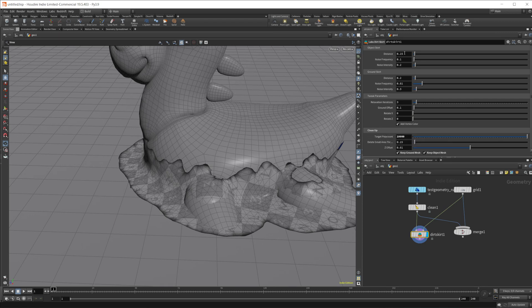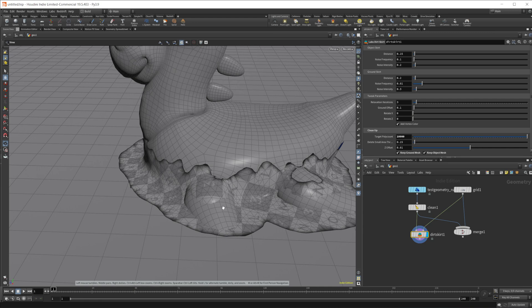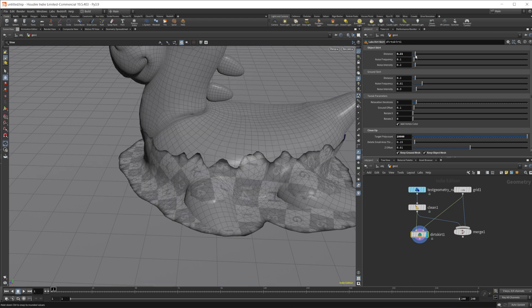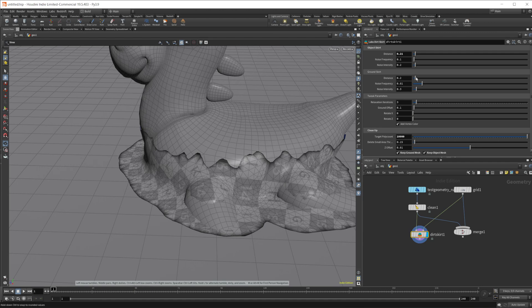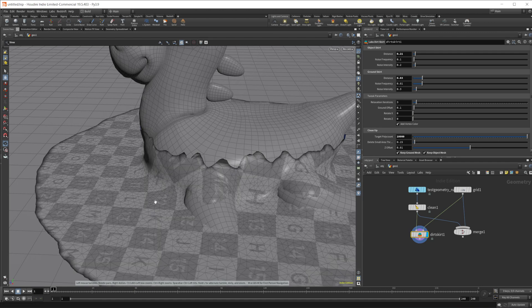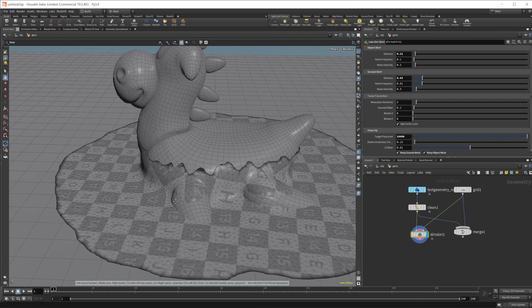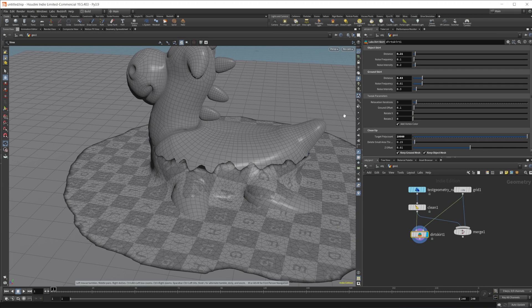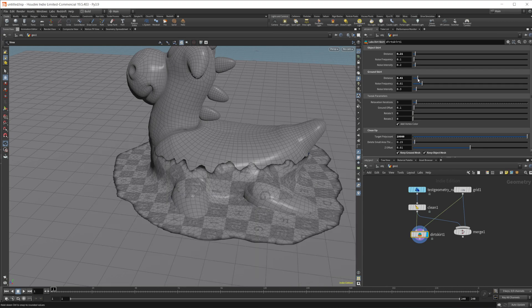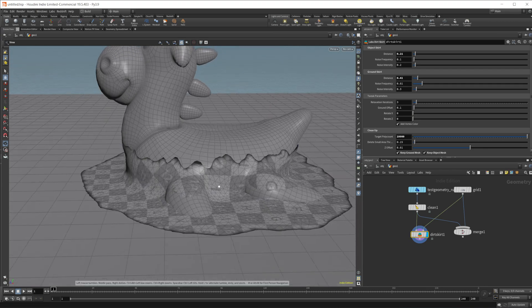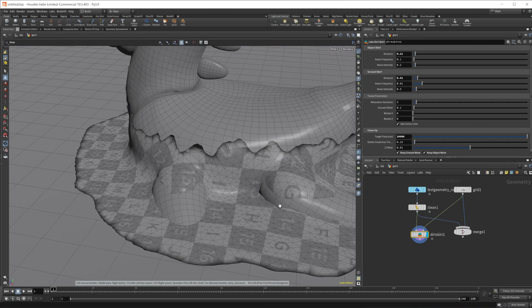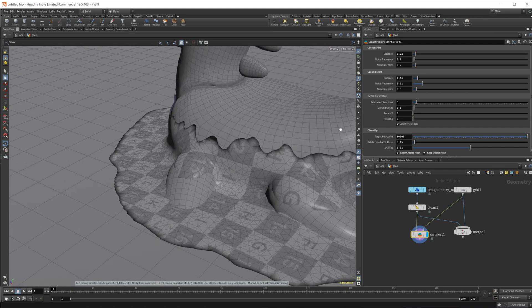So like I said, we have a bunch of different settings in here. We can play with the distance and that's going to be where the skirt starts and ends. So if I raise the object skirt, it's going to go higher up the mesh. Obviously, if I lower that, it's going to go down. And the ground, if I raise that, it's going to go further away from our object. And if I lower it, it's going to obviously come closer. So let's set it to something like this.